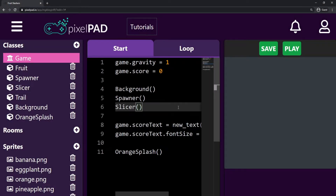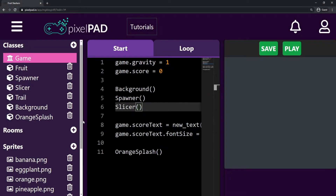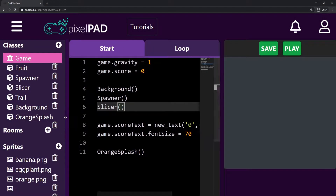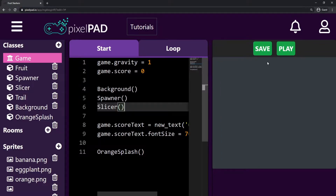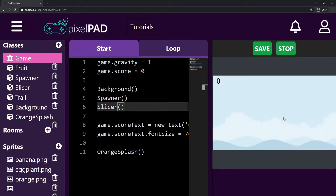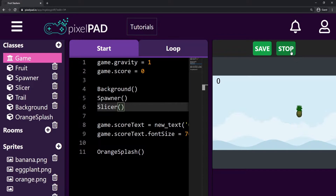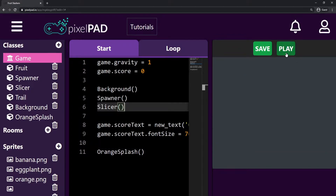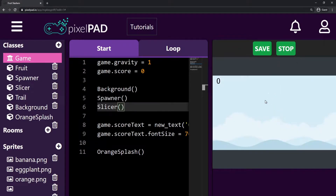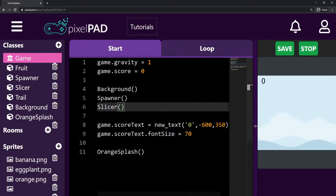Hi everybody. My name is Arthur and welcome to another PixelPath tutorial. We are coding our Fruit Slashers game. In the last video, we added the splash animation to our game, but we haven't finished it yet. So we'll keep working on that now.